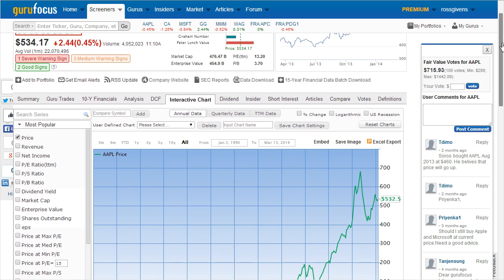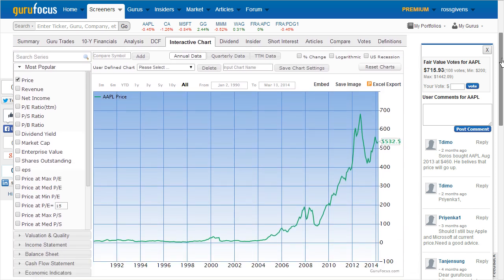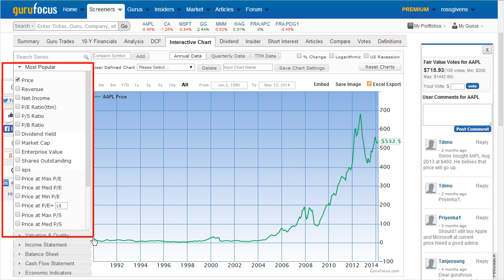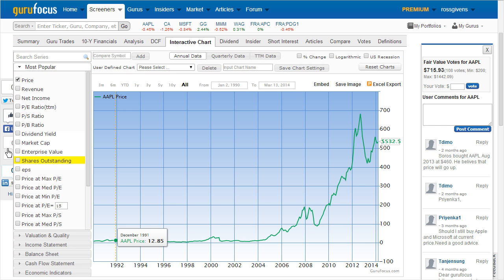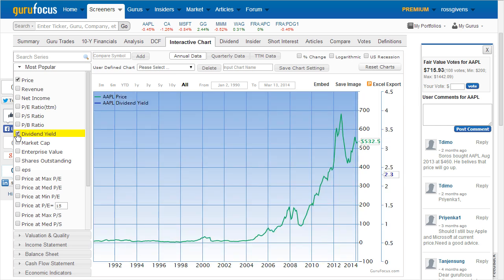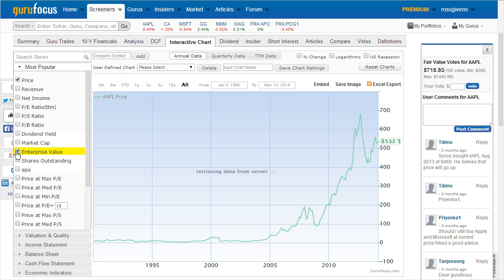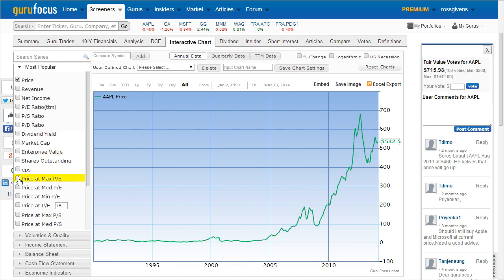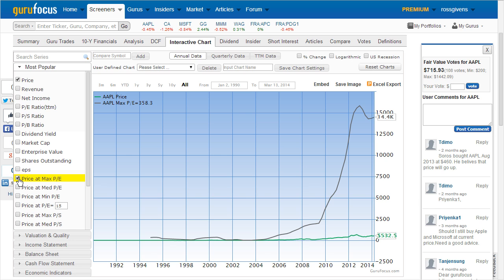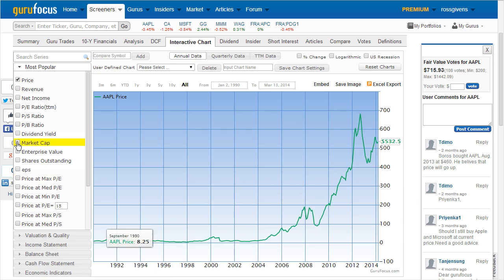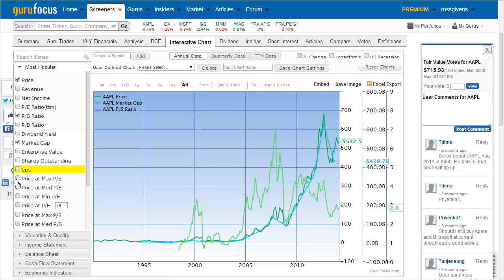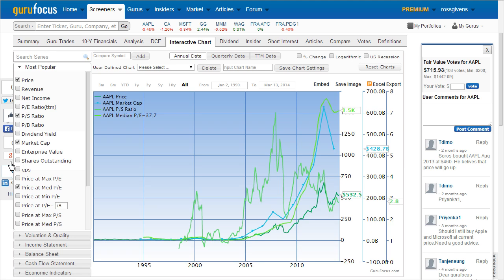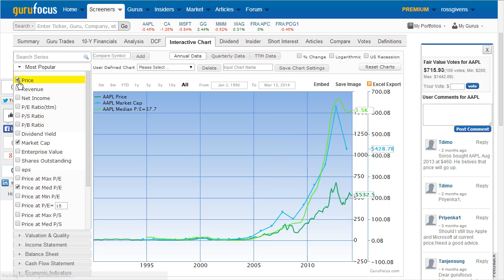This chart allows users to plot any number of fundamental data to produce a visual image. Along the left side of the chart, you'll see the most popular series that can be applied. As you click each of the individual boxes, you'll see this data overlaid across the current price graph. You can add as many series as you want by simply clicking each of them, and then remove them just as easily by unchecking the boxes.